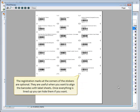There are barcode stickers ready to be printed. The registration marks at the corner of the stickers are optional. They are useful when you want to align the barcodes with label sheets. Once everything is lined up, you can hide them if you want.